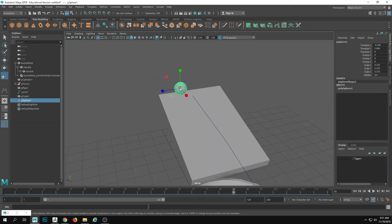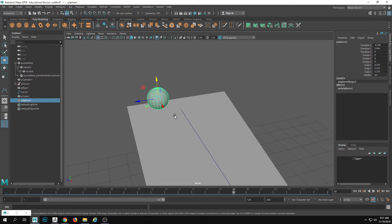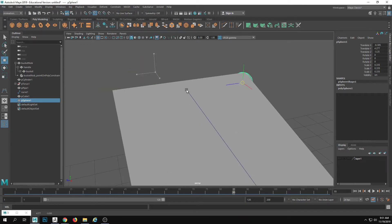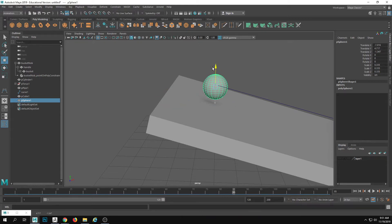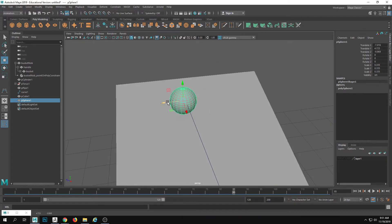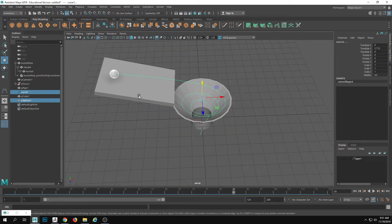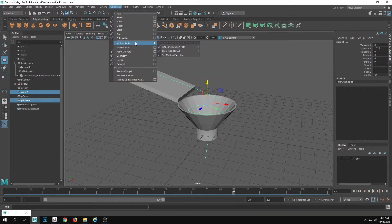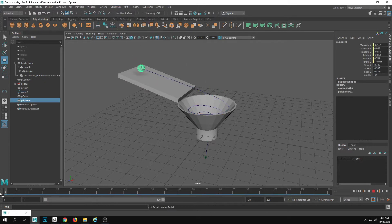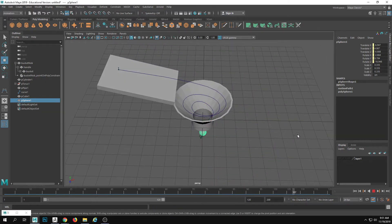All right, so I got something like this. I'm going to take a ball, put it here, make it about that big, and see if I can snap it to the start — hold down the V key and move this over. Now I have the ball and the curve selected. Under Constraint and Animation we're going to do Motion Path > Attach to Motion Path, and then hit play. Sound effects included.